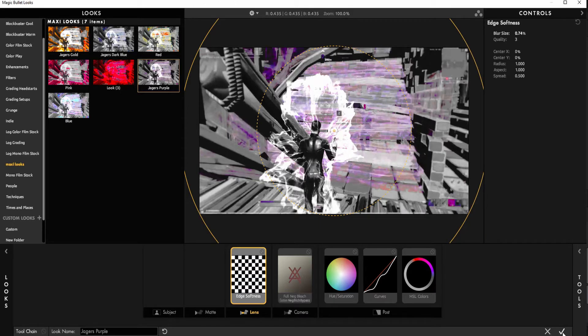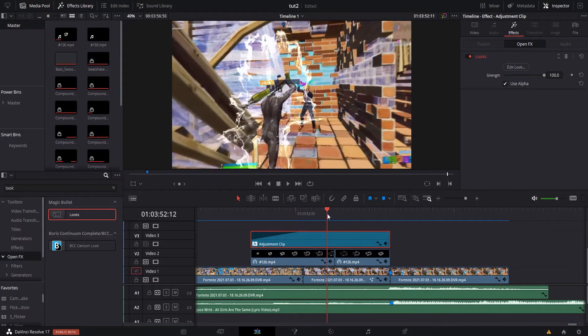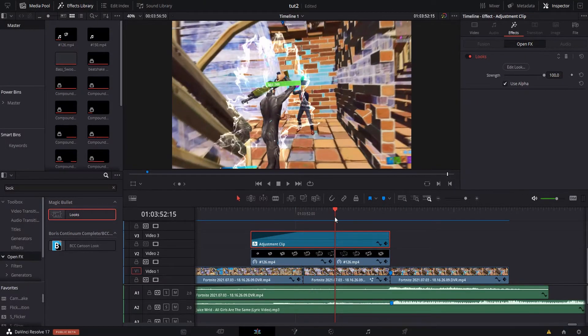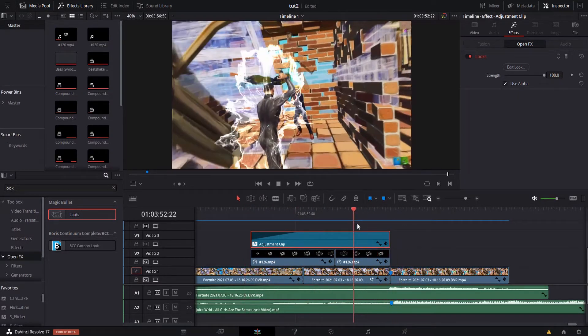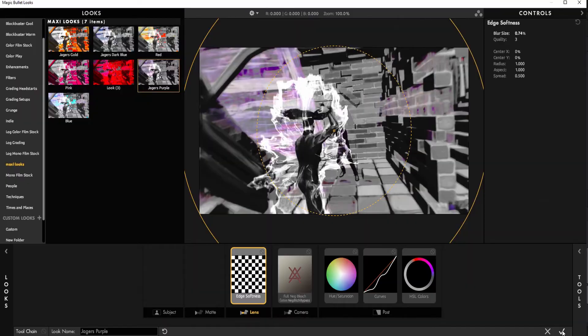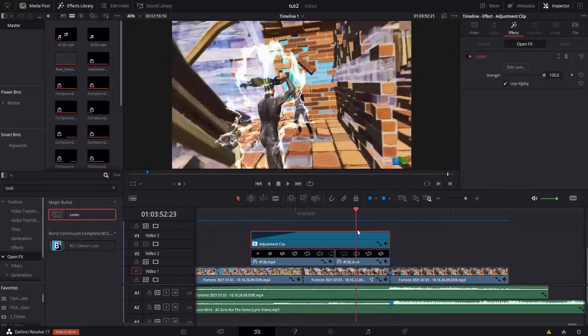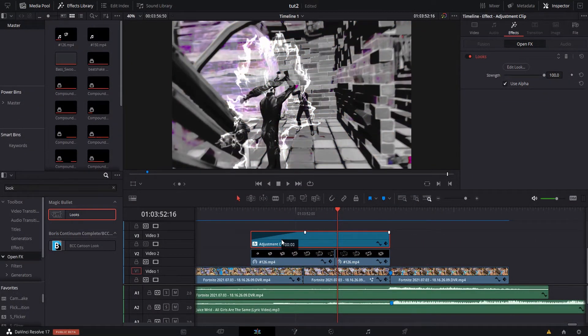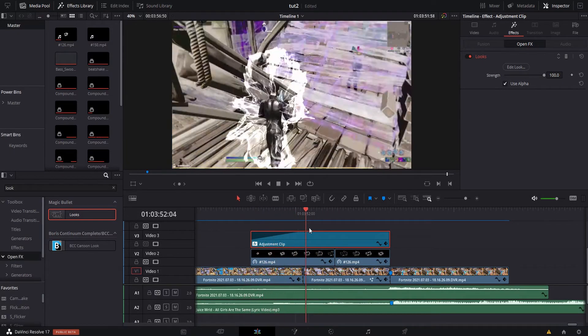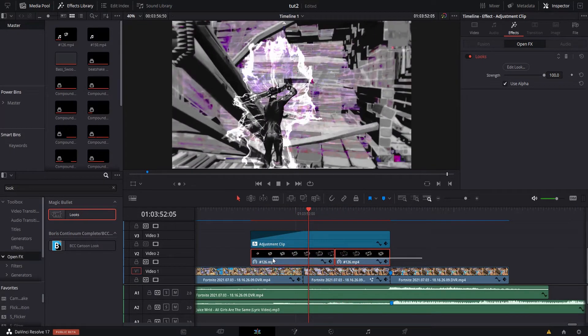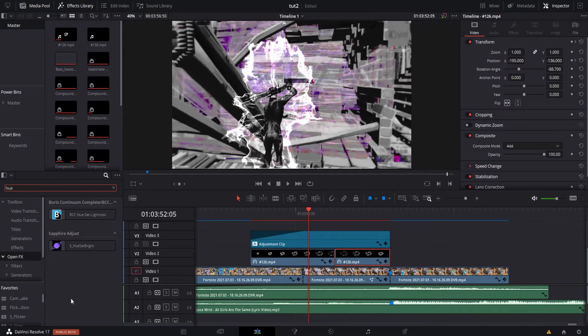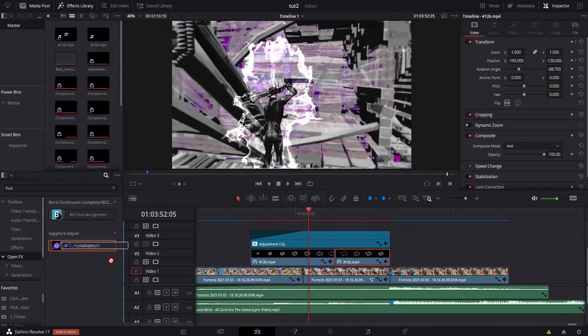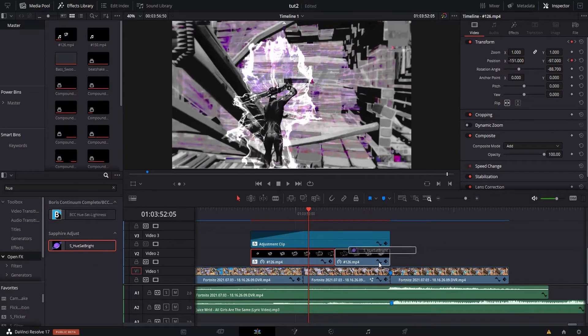And so once you've done that it'll fade in, and sometimes the plugin bugs out, so you can go back in, try to check it, drag it back and forth and it should start to work. And then you're going to want to highlight both of these—actually you don't need to highlight it—but you're going to want to switch up Hue. This is Sapphire plugins, so HueSat Bright, you're going to want to put on both of these clips.